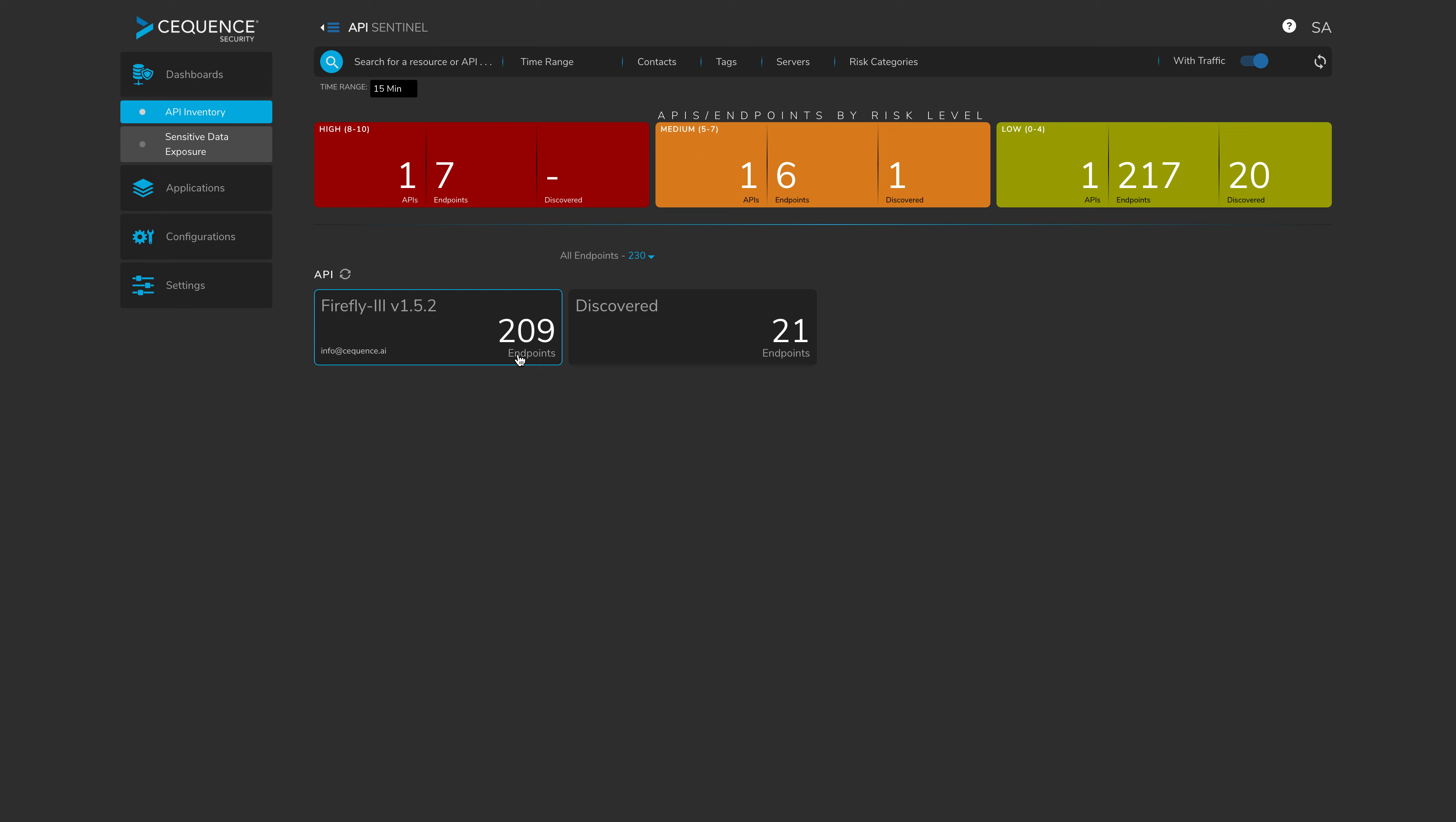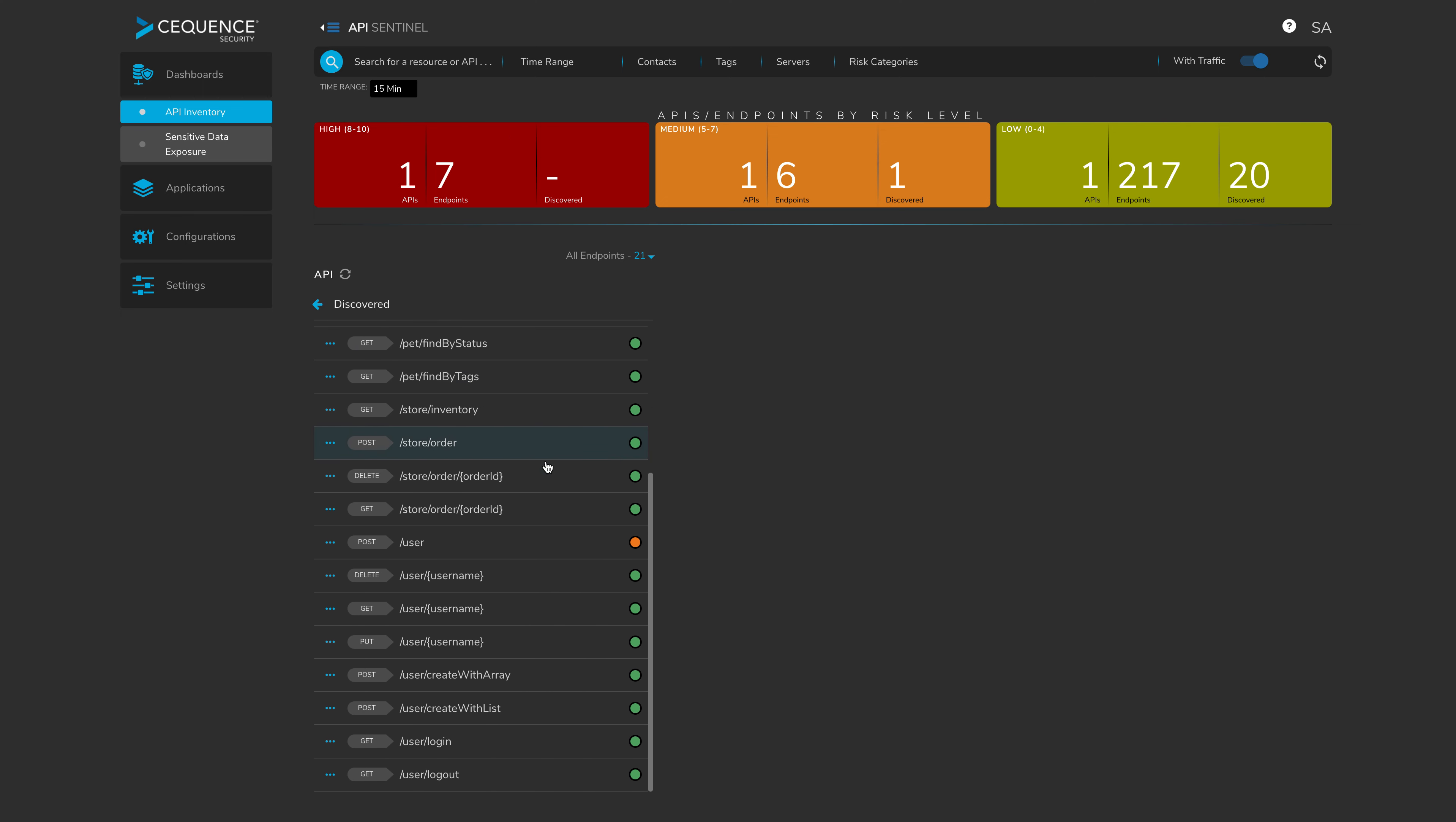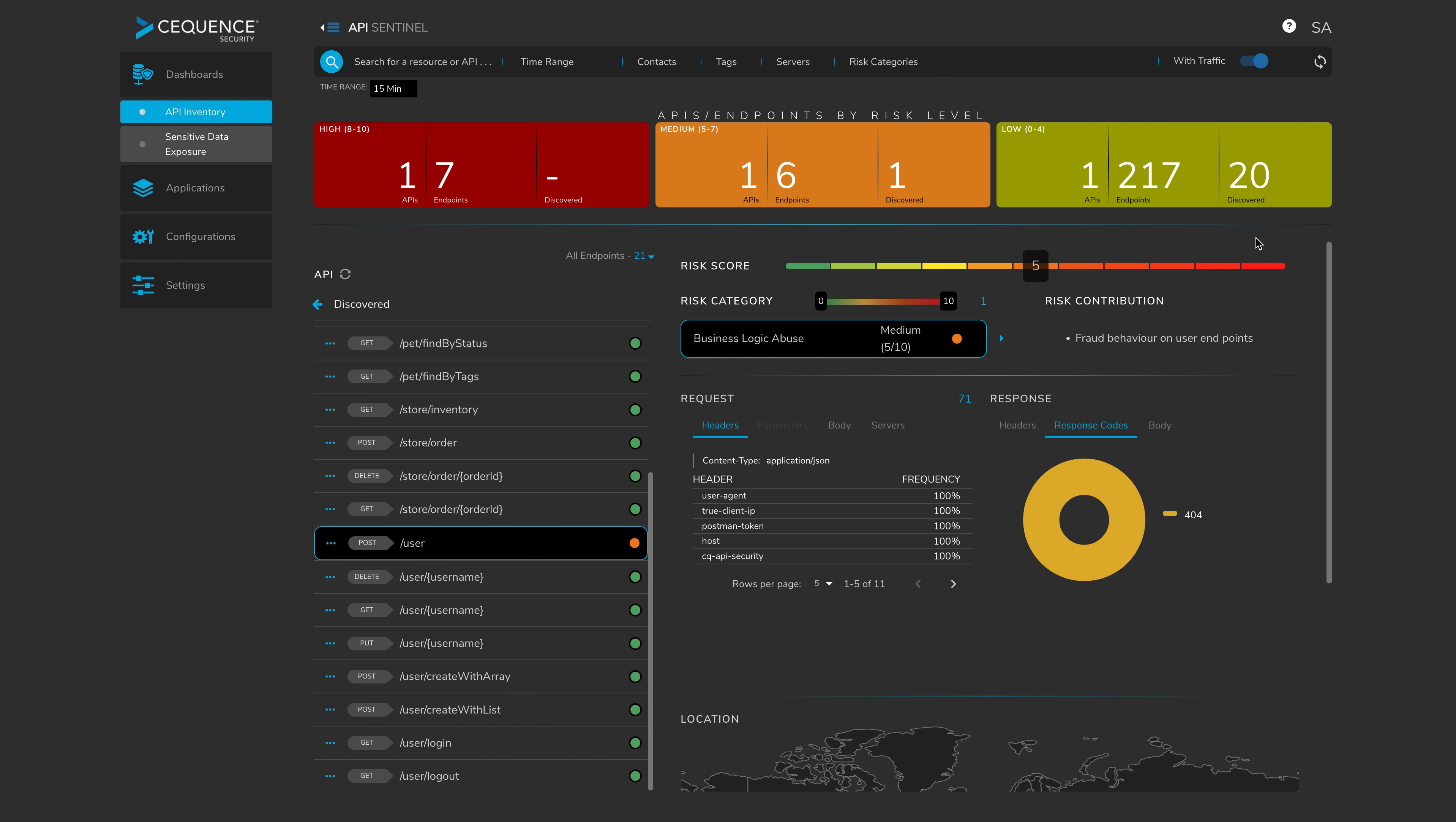We'll now move into the second part of the demonstration where we have an API which is currently not under governance, and we don't have specifications for it. In API Sentinel, this appears as discovered. And we can see all of the endpoints that have been discovered. And in the middle here, what I've identified is, through the color coding, a potentially risky endpoint.